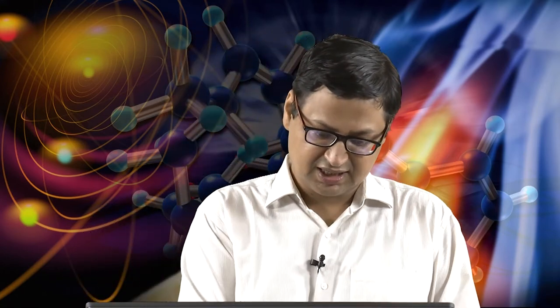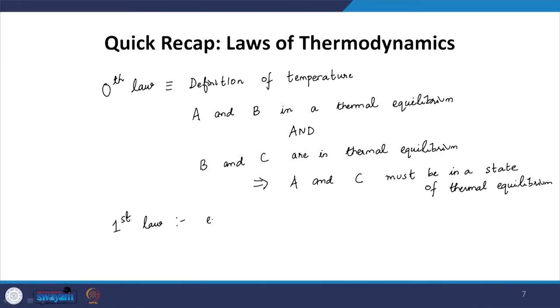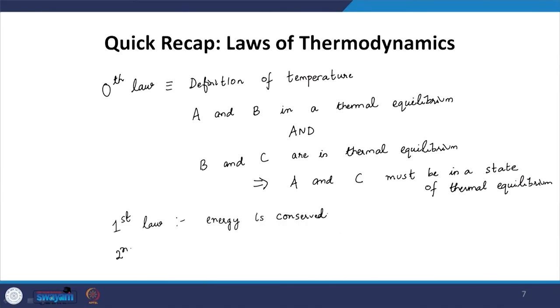Then there is the first law of thermodynamics, which is simply conservation of energy. It says that energy is conserved. If I supply energy to a system, it may be manifested either in the form of heat or in the form of work. Those are the two ways energy can be manifested, and energy has to be conserved — whatever energy we put in must go either as heat or as work.